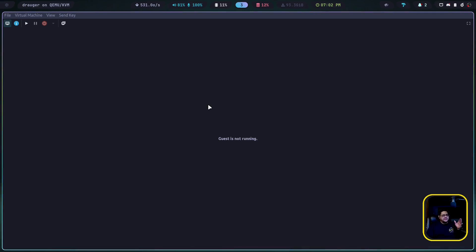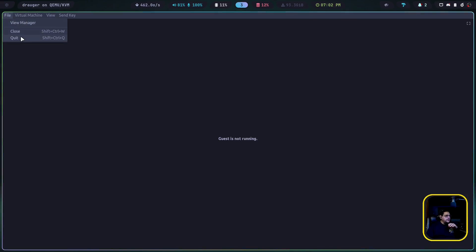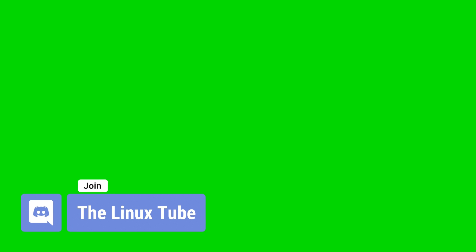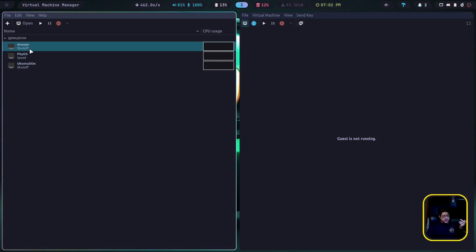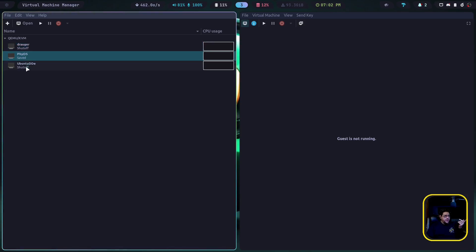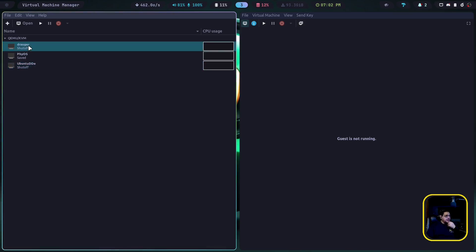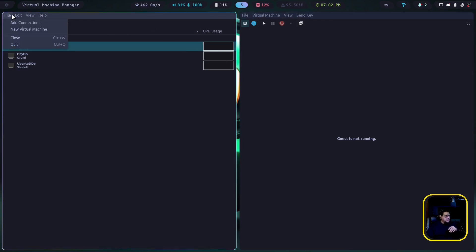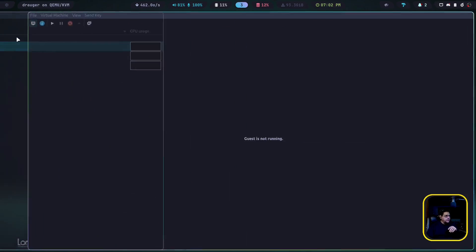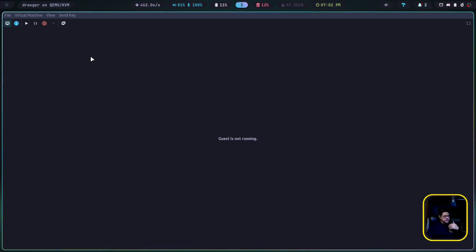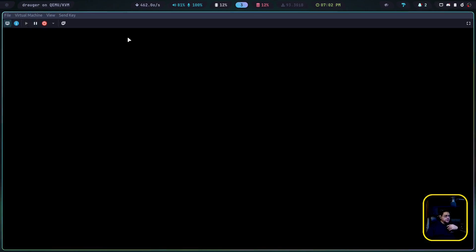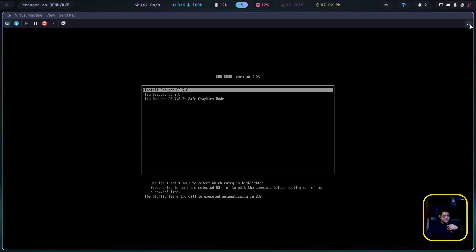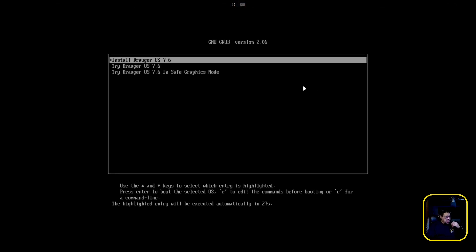So this is the Vert Manager that I use, which is a QEMU KVM. And right now, if I go here and view the manager, you can see I have three different managers right here. I've got actual, they're containerized, installed virtual machines. One's Draugr, one's Phi OS, and the other one's Ubuntu Deepin Desktop. So we're going to go to Draugr and that's the one that's open here in this right panel. I'm just going to close this one out and then we're just going to go ahead and click play, which is going to start the machine.